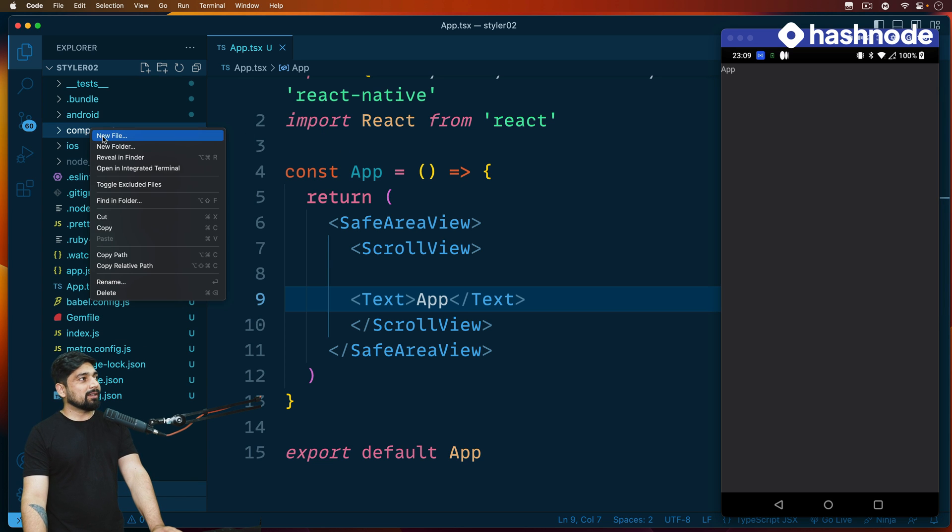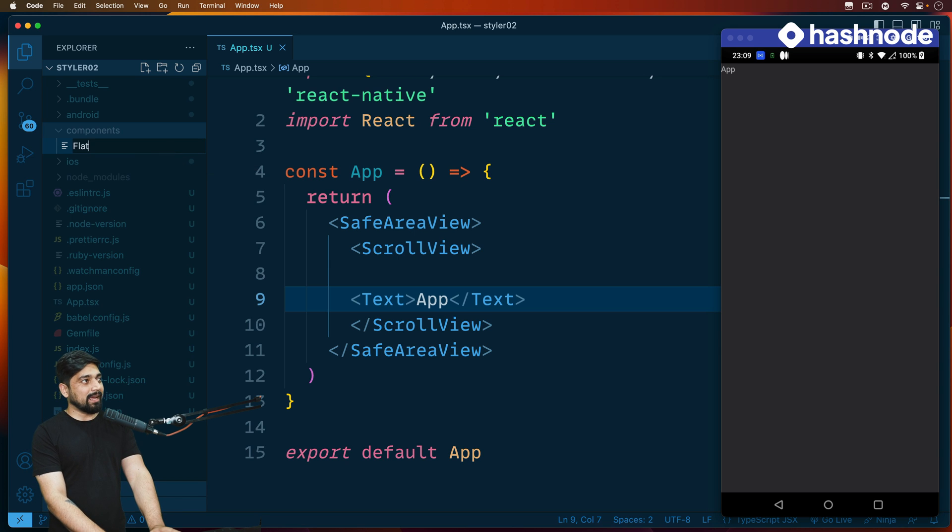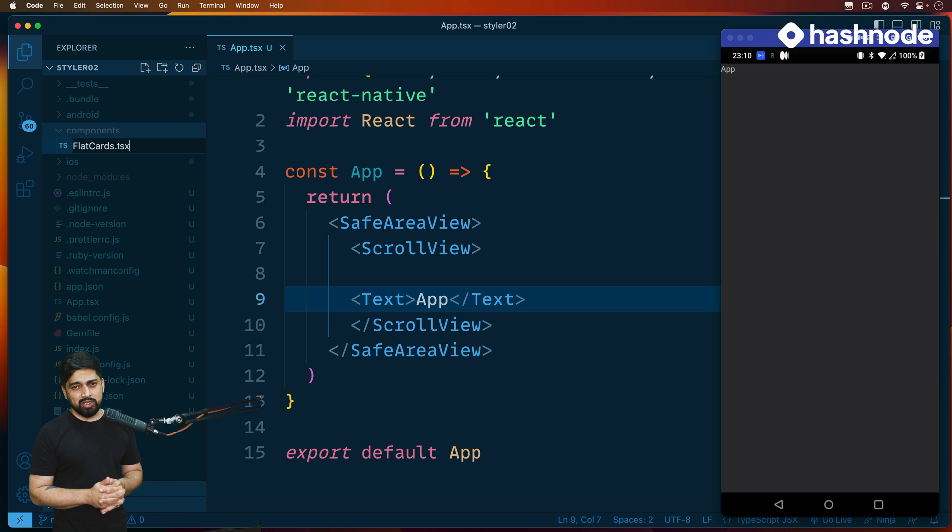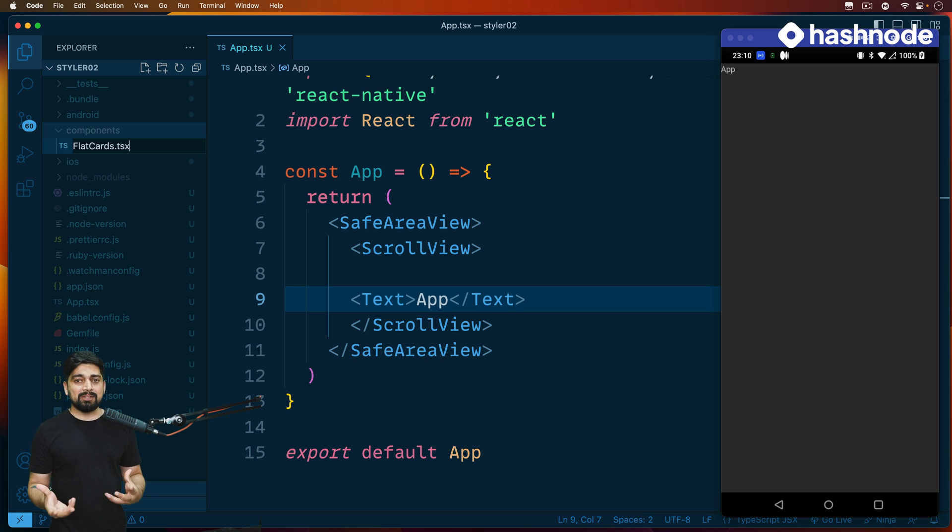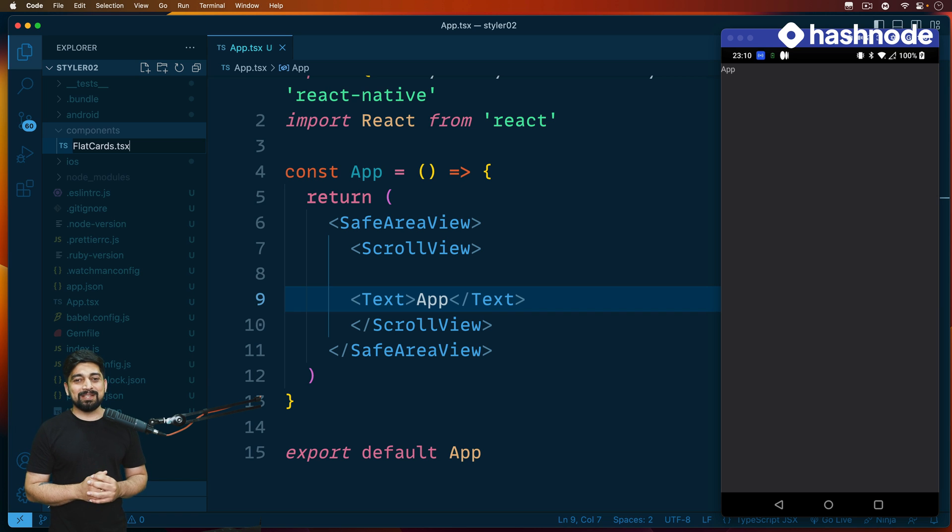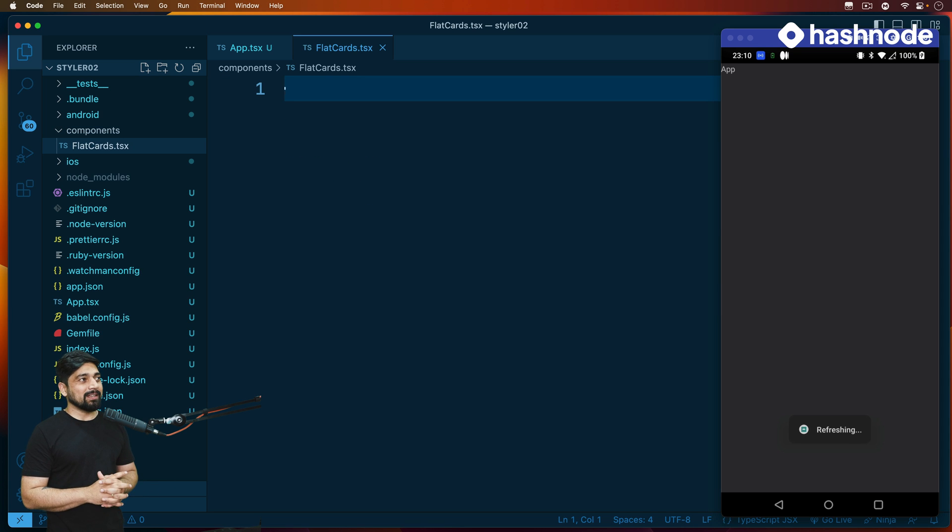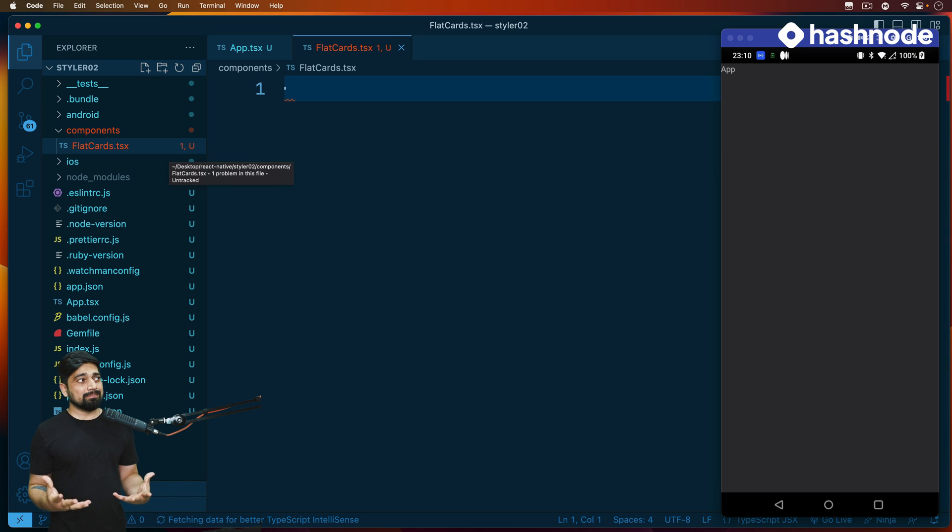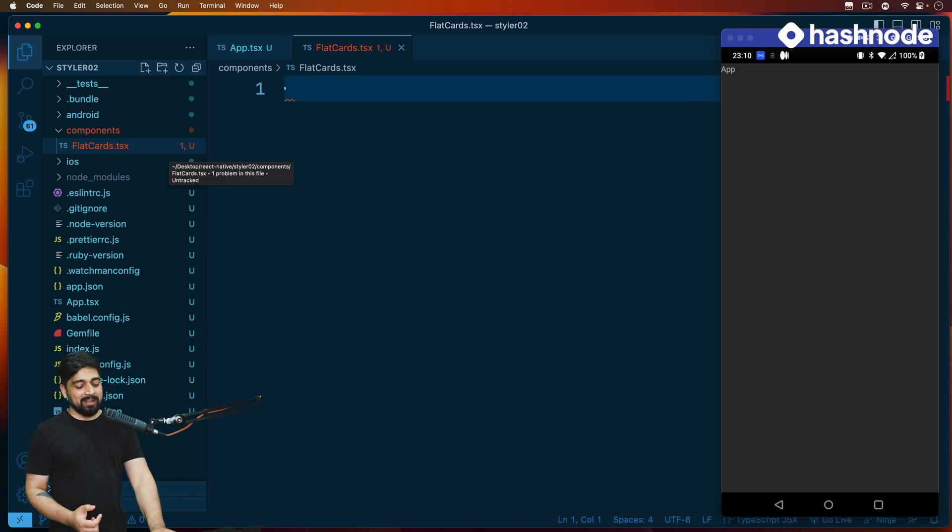The first component we'll be creating is simply a flat list, so we're going to call this one FlatCard.tsx. You can say js or jsx as well, but there's a default way of accepting TypeScript. Maybe later on you might want to use TypeScript. I do have a playlist for TypeScript. It's not going to impact your app because it's just a standalone folder being created.